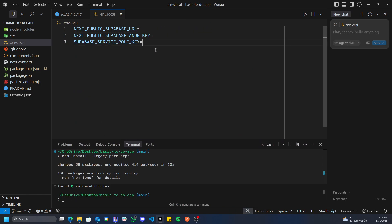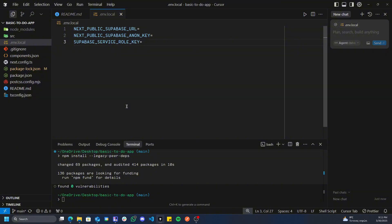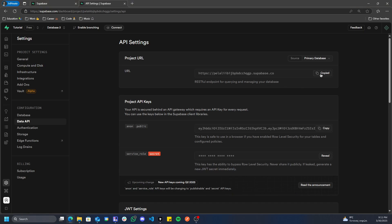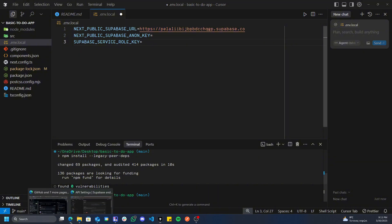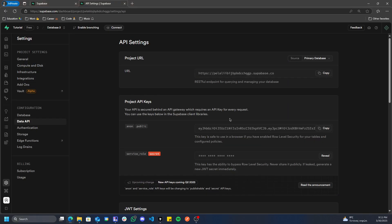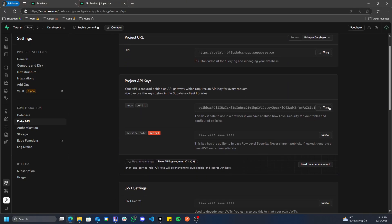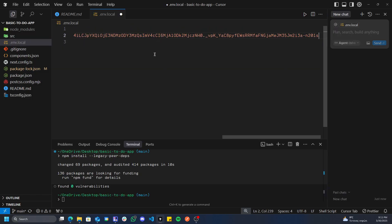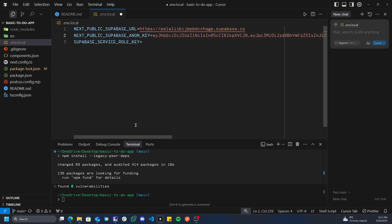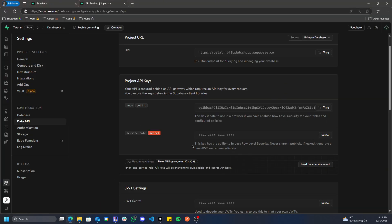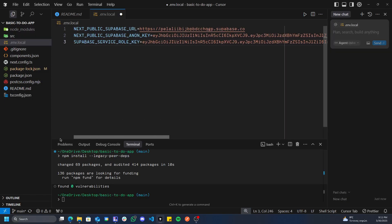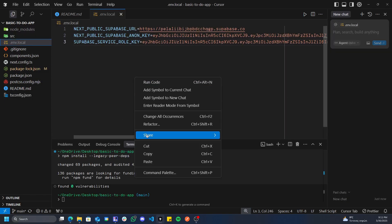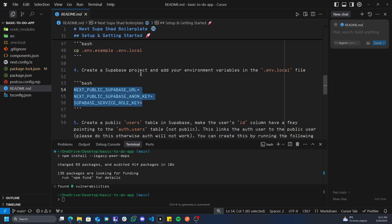We're going to have a URL, our project URL, our anon key which is public, and our service role key which is incredibly private and you never want to share this. The next thing we're going to do is copy this and paste this into our environmental file. This is within the readme.md, which is basically the instructions for how to set up the project. As you can see, these are key values. Next public Supabase URL, next public Supabase anon key, Supabase service role key. Next public appended in front means we don't care if this is shared publicly, while if it doesn't have it appended, it means we do care and it should be used only on the server side.